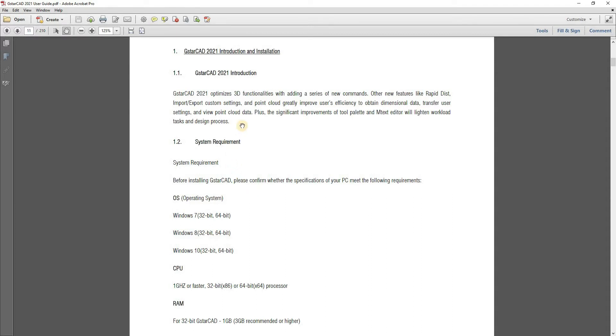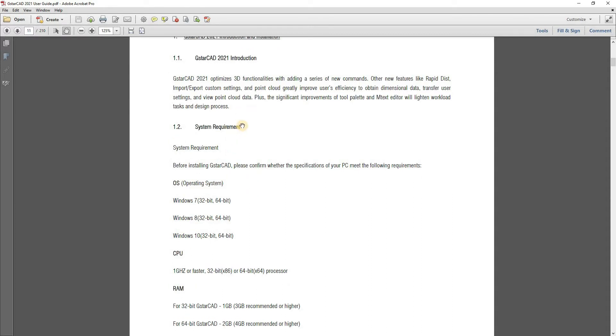GSTAR CAD is not much of a hard program. You don't need to have, you can use it with entry level of PC. You need an operating system like Windows 7, 8 or 10.